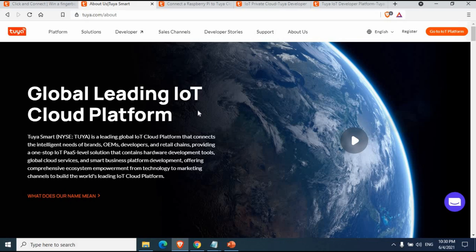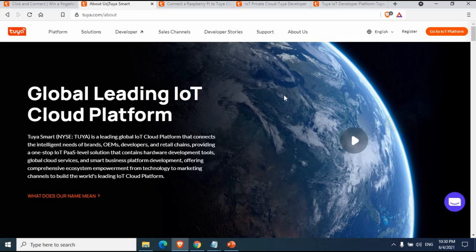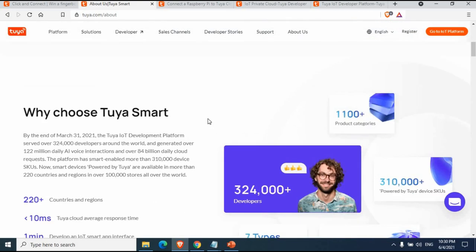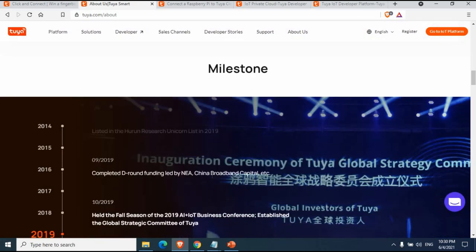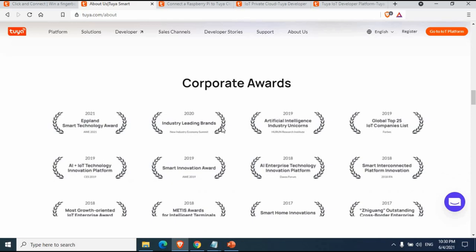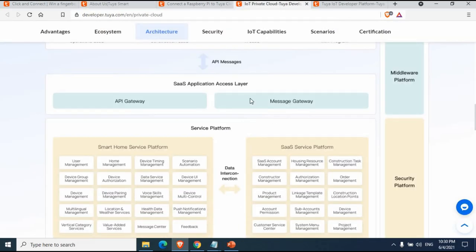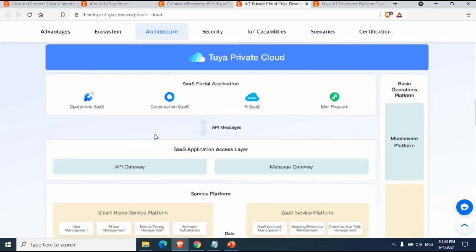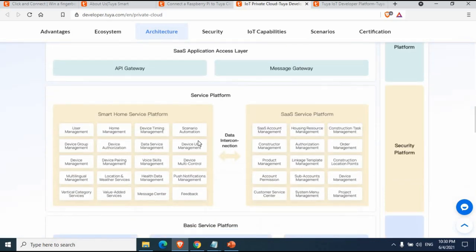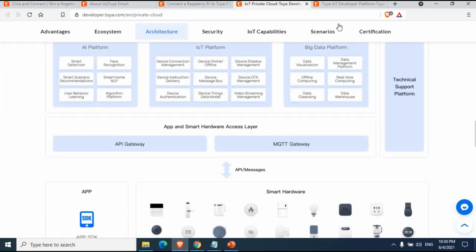You can go to tuya.com to read more about it. As mentioned, it's one of the leading IoT cloud platforms. It has a lot of product categories, many developers using it, and many SDKs. You can also look at the IoT platform architecture on the site for more information.